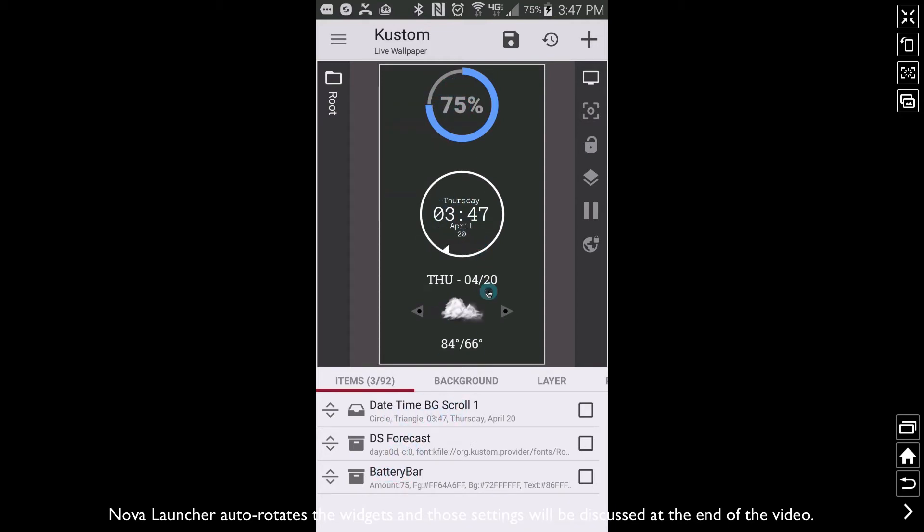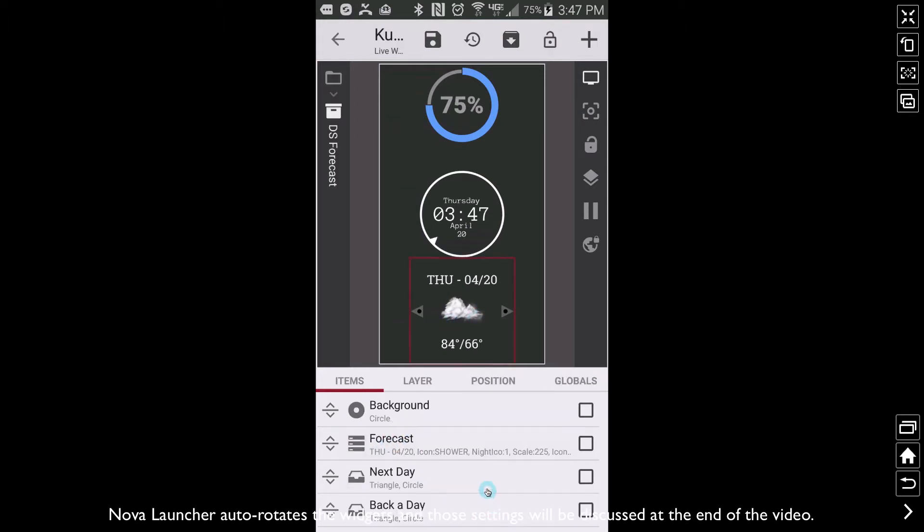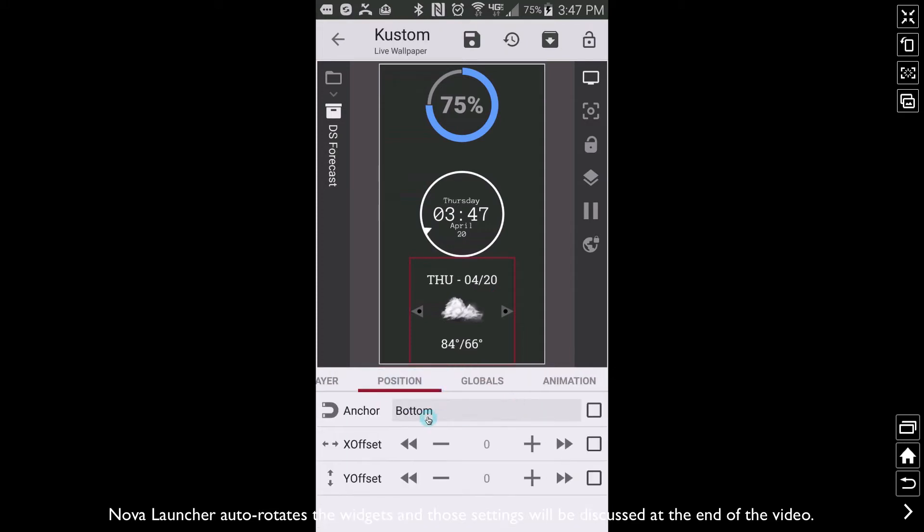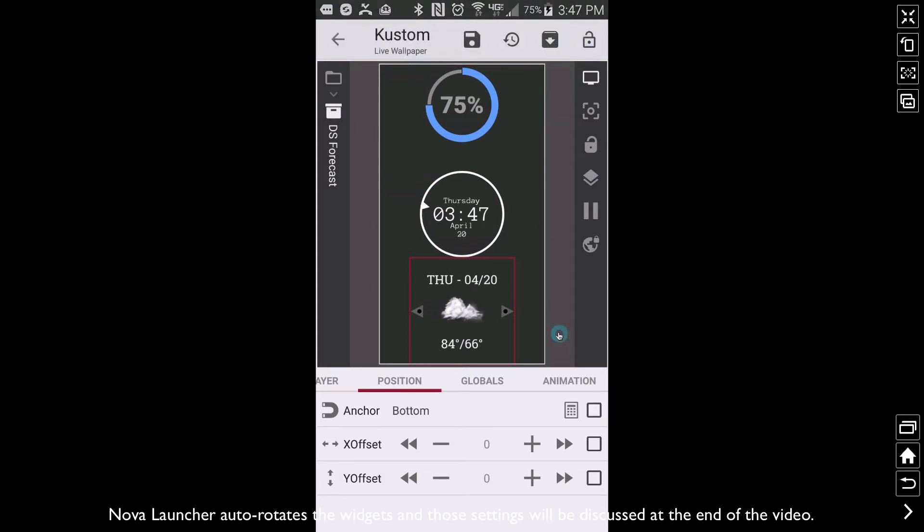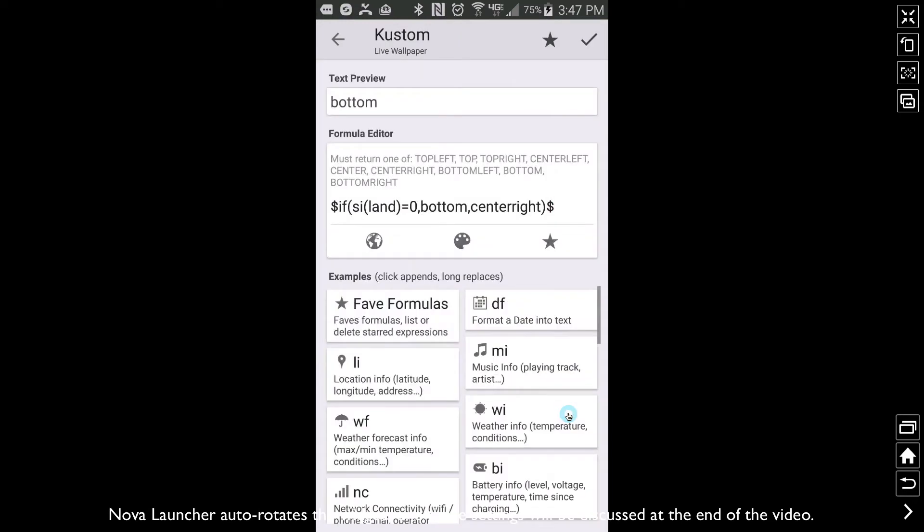Let's go and look at forecast. So if I go into the forecast, I go to its position. Right now I have it set position at the bottom. Well, we can apply a code to this by checking that box, clicking on the calculator, and we can tell the phone or tell KWLP that we only want this thing to be at the bottom at a certain time.